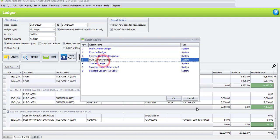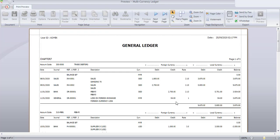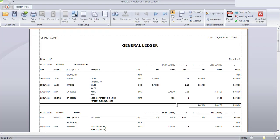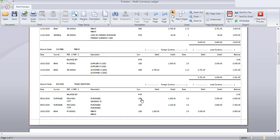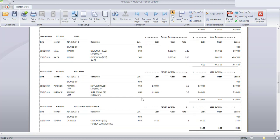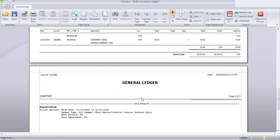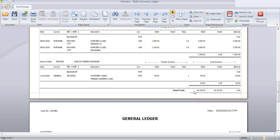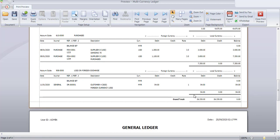We can choose multi-currency ledger and click OK. Under this multi-currency ledger, the system will show the foreign currency and also the local currency. This is the general ledger by multi-currency. If you scroll down and look at the grand total, the grand total is 26,330 Ringgit Malaysia, and this is under foreign currency.